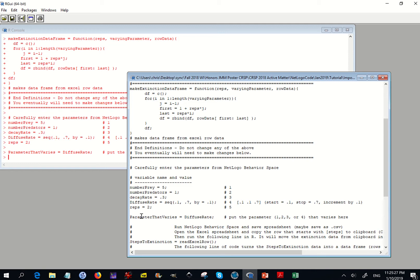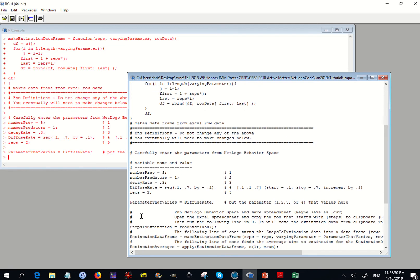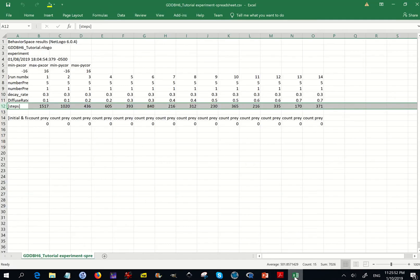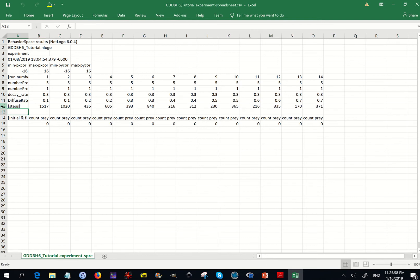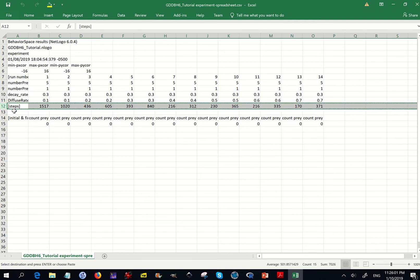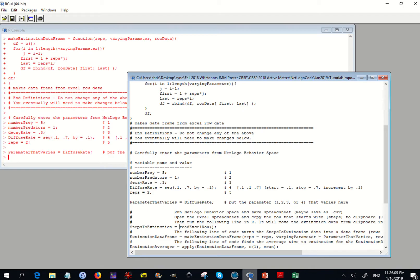Now I go down to steps to extinction. When you see a number sign or hashtag, it means we have a comment — non-compiling lines. The line 'steps to extinction equals readExcelRow' is the code that actually takes information from the clipboard and puts it into R. You go into the Excel file, highlight the row, do copy or Control-C, go back into R, put your cursor in that line, and run it.